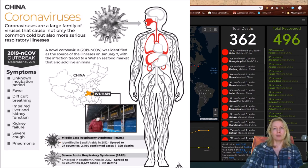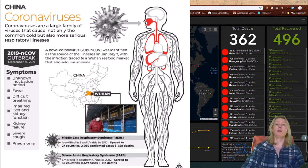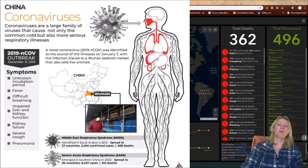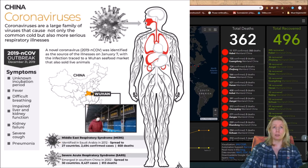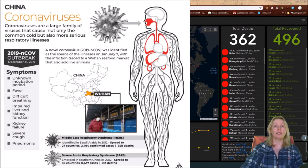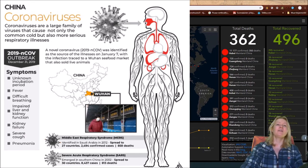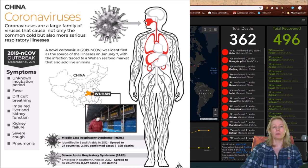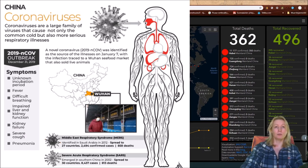So here are some coronaviruses. Coronavirus is a large family of viruses that cause not only the common cold but also more serious respiratory illnesses. A novel coronavirus was identified as the source of the illnesses on January 7th with the infection traced to Wuhan's seafood market that also sold live animals. And then there are two different kinds of coronaviruses that cause different symptoms.